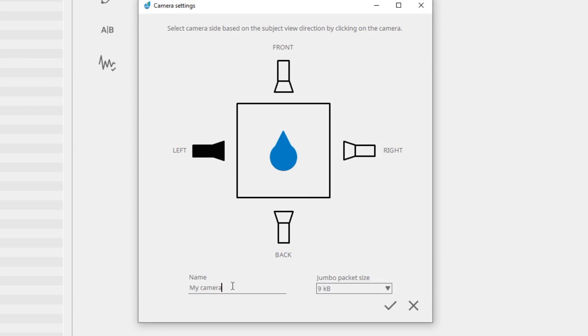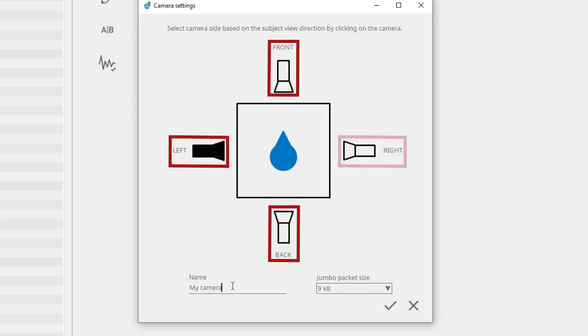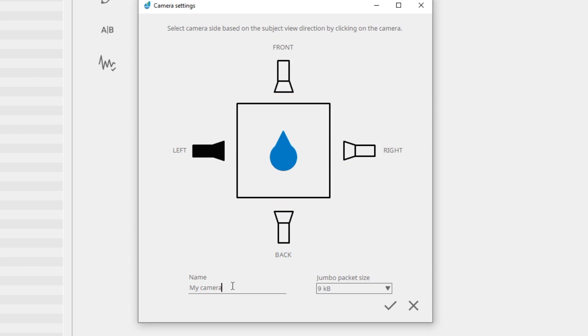Select the camera side based on the subject view direction by clicking on the camera. The correctness of this step is important for the correct display of the force vector. Select the jumbo packet size that applies to your ethernet configuration.